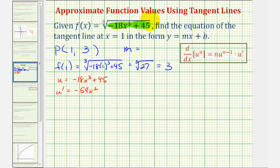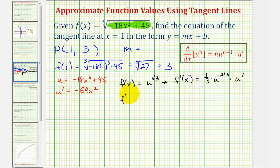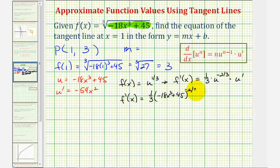We also have the cube root of this quantity, so we can write f of x as u to the power of one third. Therefore, f prime of x, applying the extended power rule, equals one third times u to the power of one third minus one — that's negative two thirds — times u prime. So f prime of x equals one third times the quantity negative 18x cubed plus 45 to the negative two thirds times u prime, which is negative 54x squared.